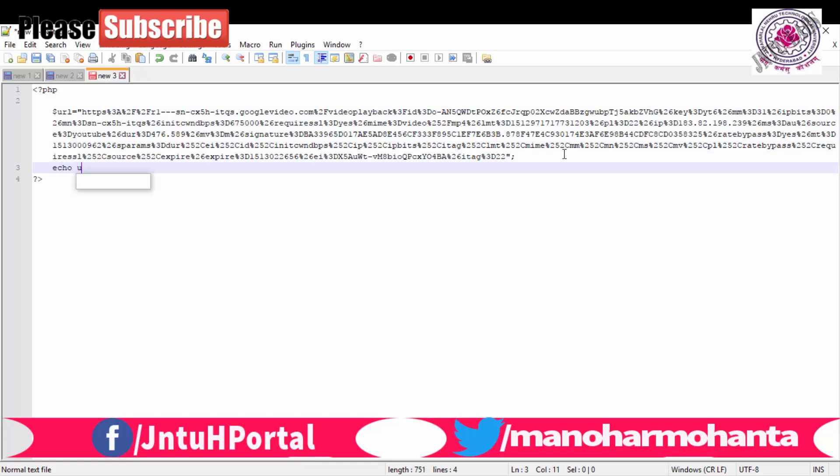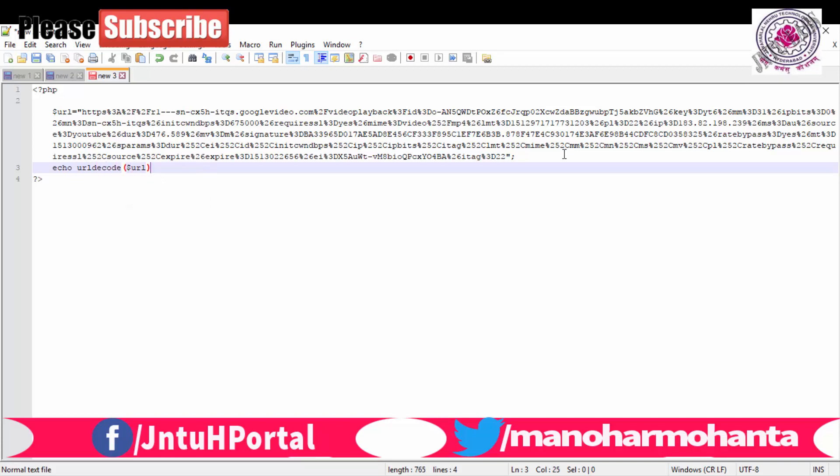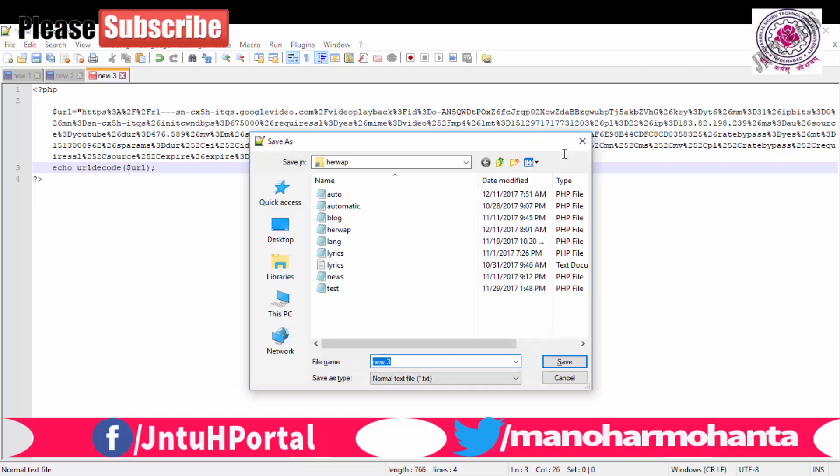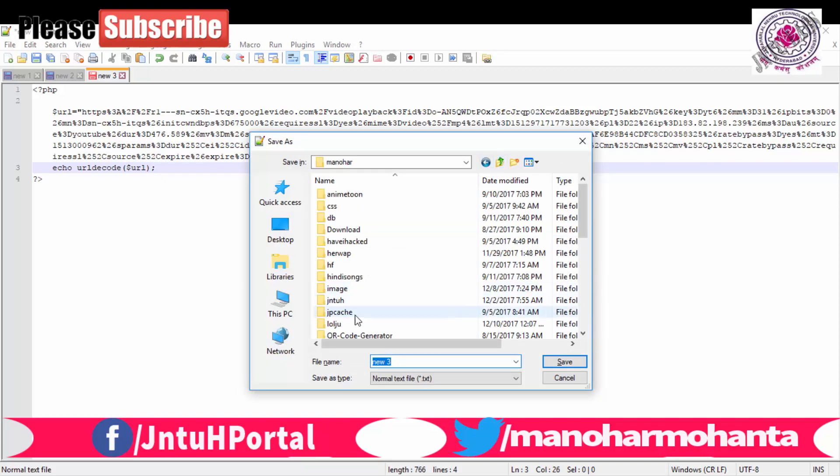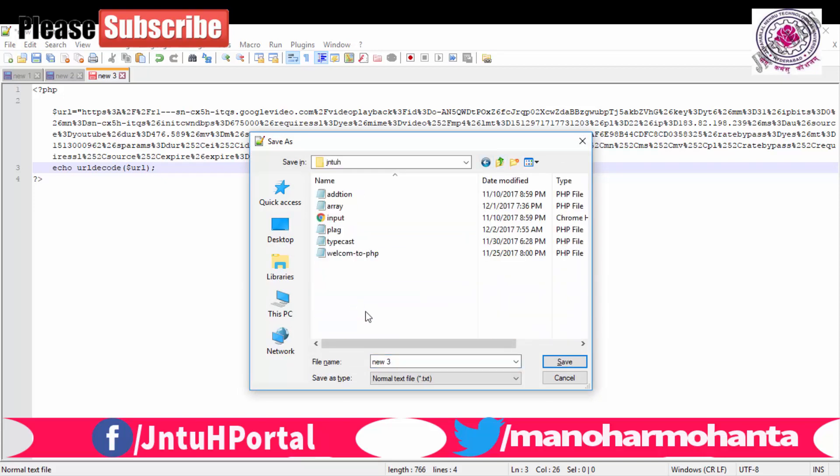This is the string what we have, we want to decode. Now I am saving this file, let me give it the name as url_decode.php. So this is the thing.